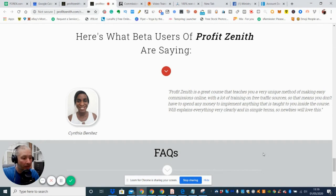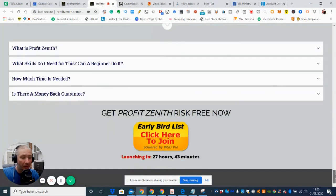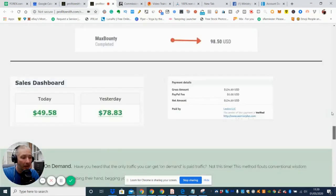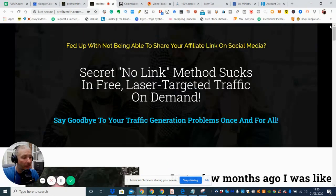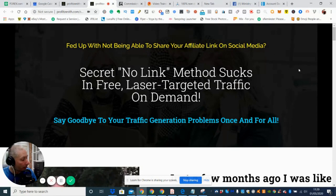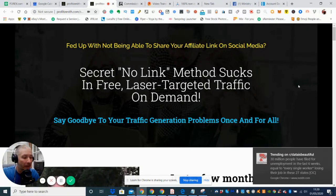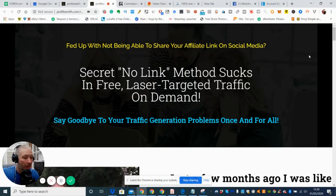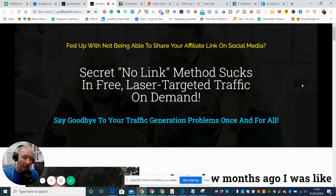Will explains everything very carefully and in simple terms so newbies will love this. So this is great for newbies and above, so you're going to have no problem here getting into this for a front sale price of just under ten dollars. So it's a bit of a steal really. So there's no reason why you can't invest into this and make this work for you. So obviously guys, if this is something that you're interested in...